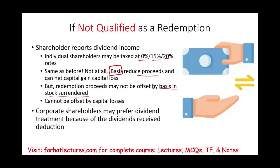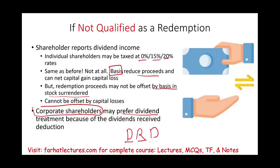If you are a corporate shareholder, not an individual, you might like to receive dividends. Why? Because you have a dividend-received deduction. Let's assume Farhat Lectures is also owned by Google. Google would prefer that when money is taken out, they receive it as a dividend — because they would get a dividend-received deduction. The best way to illustrate this is to look at an example.